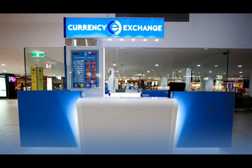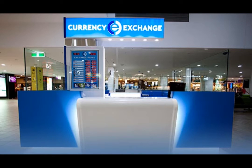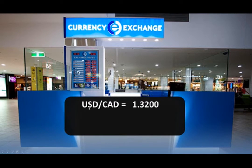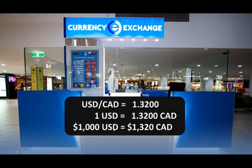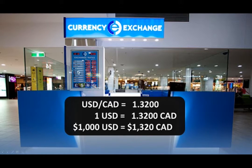Let me explain how the currency exchange works. If you've been to a currency kiosk before — say we're in the US going to Canada — you want to exchange US dollars for Canadian dollars. If the US dollar is trading against the Canadian dollar at 1.32, that means one US dollar equals 1.32 Canadian dollars. So if you give them $1,000 US dollars, you'd enter Canada with $1,320 Canadian. That's a basic currency exchange — you've just traded the US dollar versus the Canadian dollar.